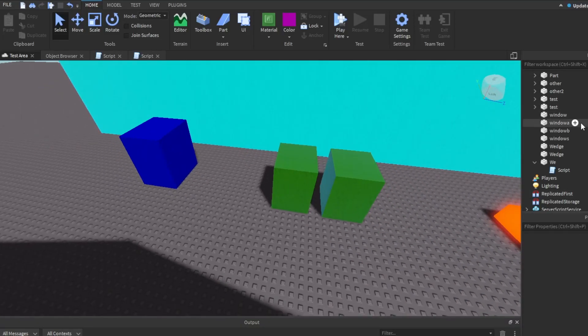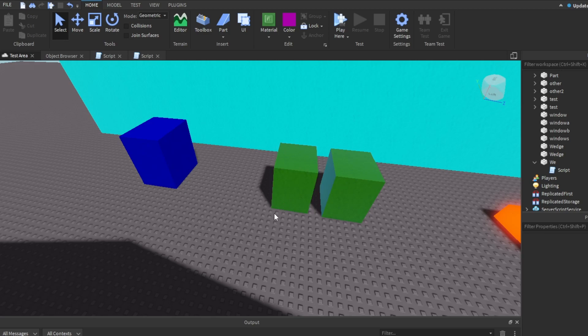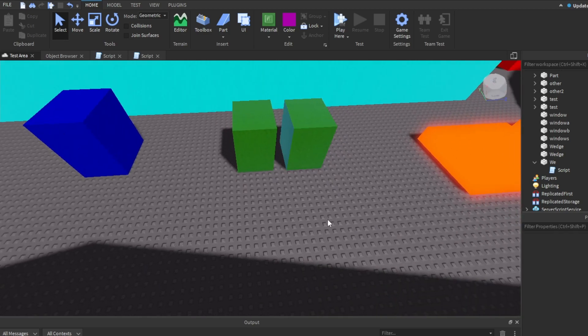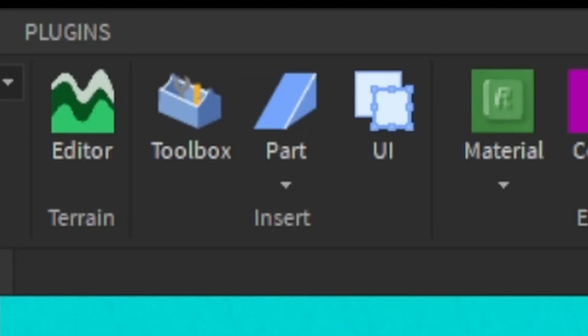Hello, in this video today I'm going to be teaching you, yes you, how to make a blinking block in Roblox Studio!